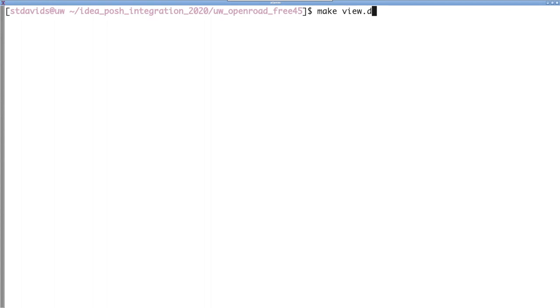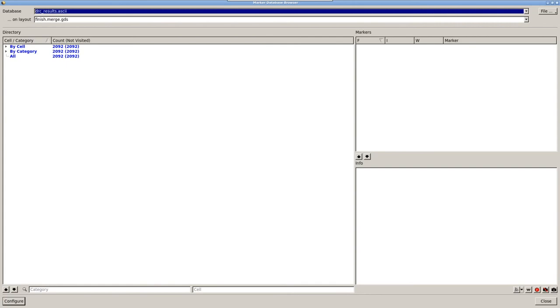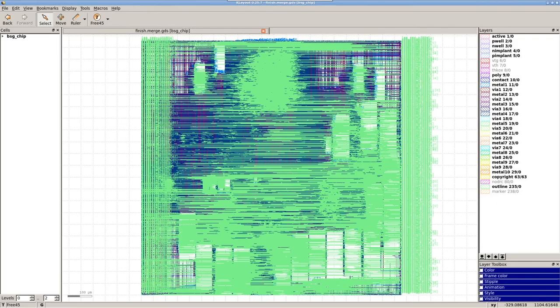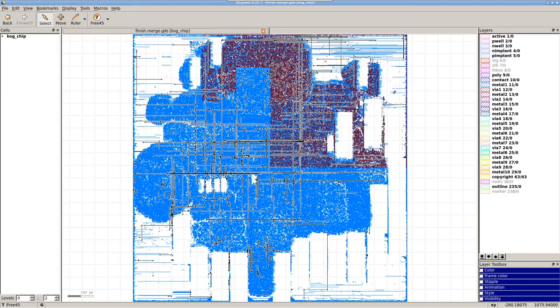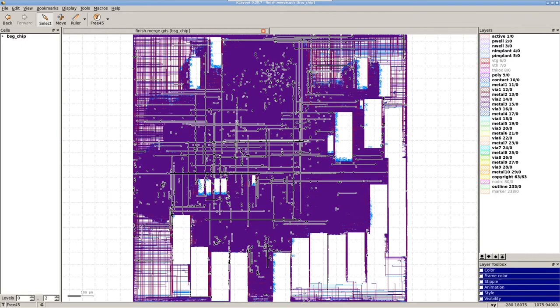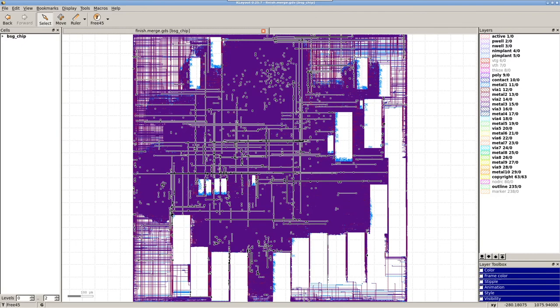And once DRC is done, we can actually open up the GDS with the DRC database by running make view dot DRC. Here we'll actually get two windows. The first one is the DRC results, and the second one behind it is the GDS file. We can hop back to the DRC results real quick and highlight all the DRCs, and if we look back at the GDS file, the DRCs are now highlighted.